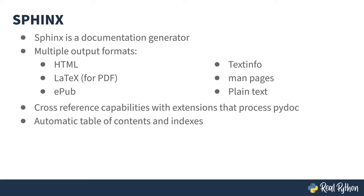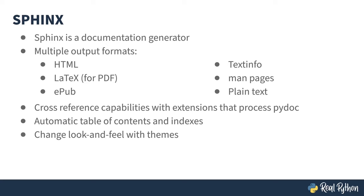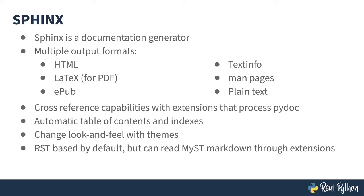Sphinx uses the structure of your text to automatically create a table of contents and an index for your doc. And you can change the look and feel by specifying a theme. By default, Sphinx uses restructured text. That's RST for short. This is a text markup language. If you're familiar with Markdown, it's conceptually similar. This course doesn't cover it, but there are also extensions that allow the use of Markdown if you really want to use a Markdown flavor instead.